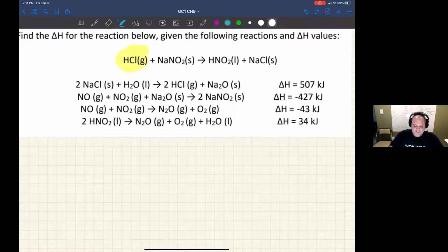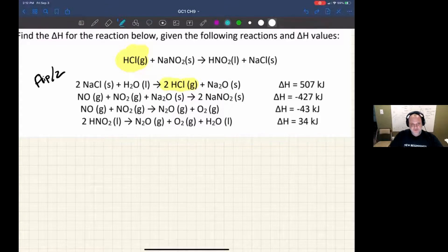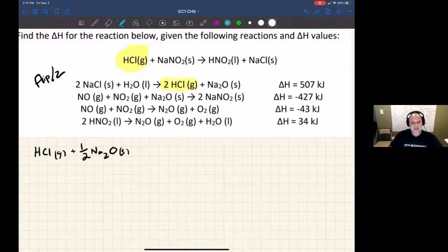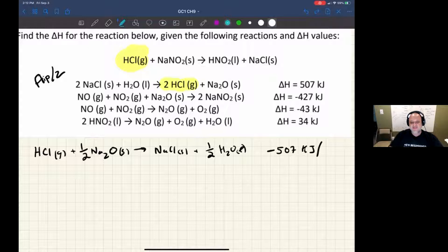Let's start with HCl. I can see some HCl in that very first reaction, but it's not on the correct side, so I need to flip it. It's also not in the correct stoichiometric proportion, so I need to divide it by two. That gives us: HCl gas + ½ Na₂O → NaCl + ½ H₂O (liquid). The original ΔH was 507 kJ — I make it negative because I flipped it, and divide by two.